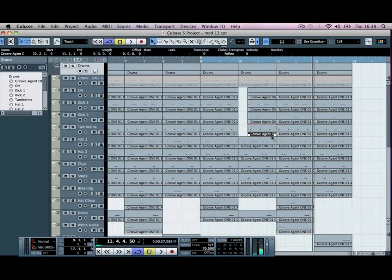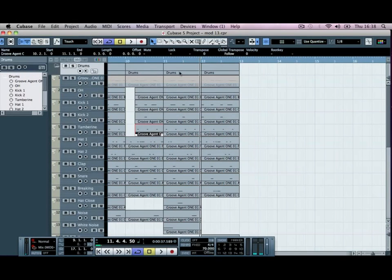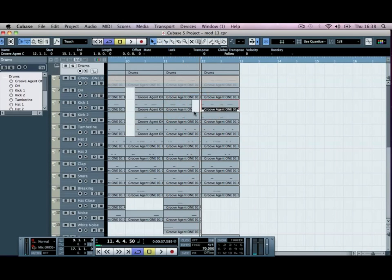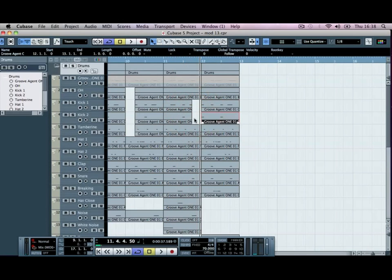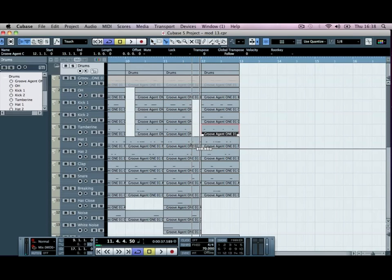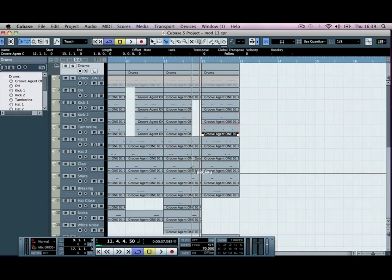So for the end of bar three here, what we'll do is delete some parts out. We'll take out the kick from the last bar, so one, two, three, four, delete that out. I'll delete kick number two, delete our tambourine, and we'll get rid of our hat number two, get rid of our clap or snare.